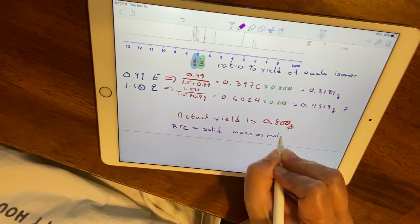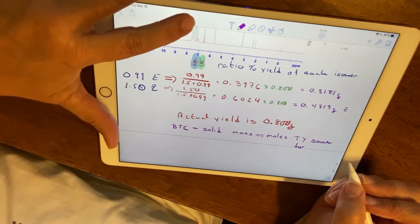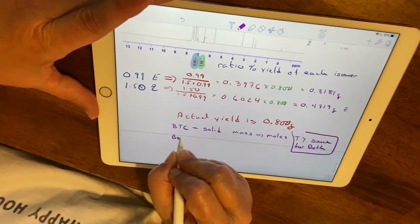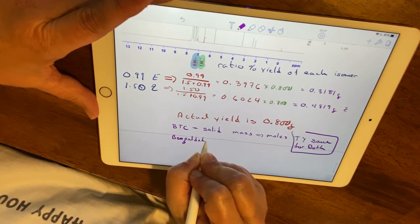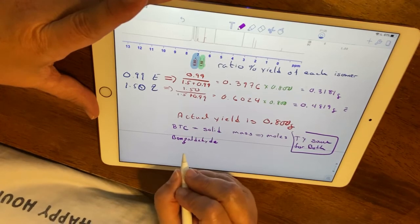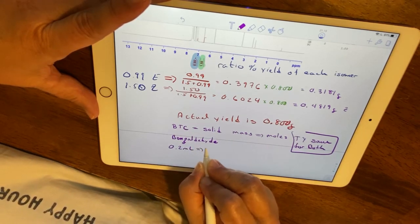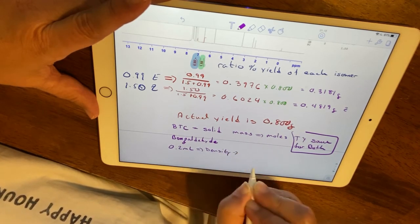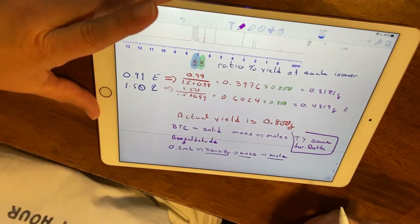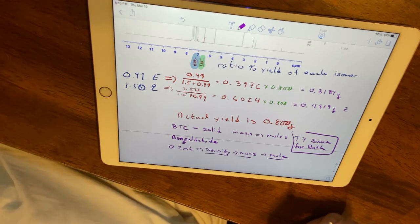For your theoretical yield calculation, BTC is a solid, so you go from mass to moles. Remember, the theoretical yield is the same for both isomers. For benzaldehyde, you'll use however many milliliters are specified — I believe it's 0.2 mL — and you need to go: density, then molar mass, then into moles. We are not using sodium hydroxide in the limiting reagent calculation because it is a catalyst.